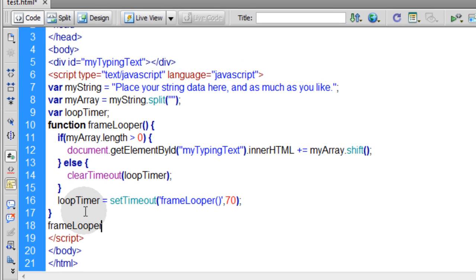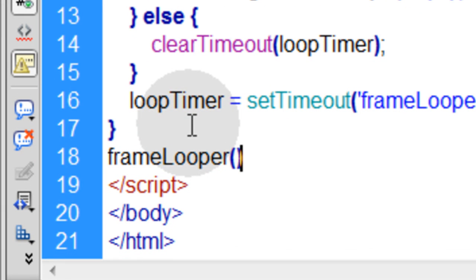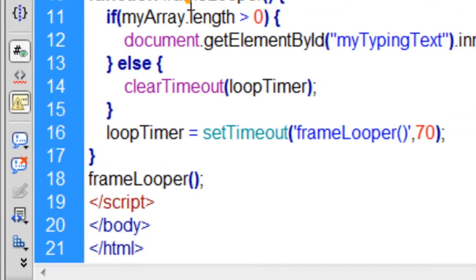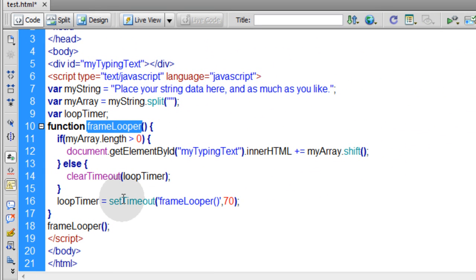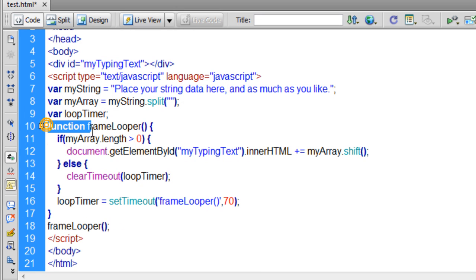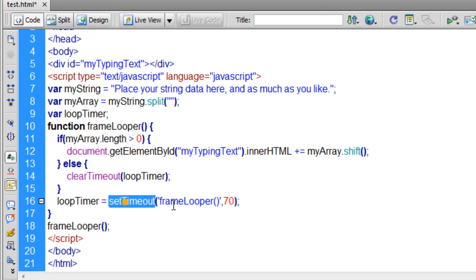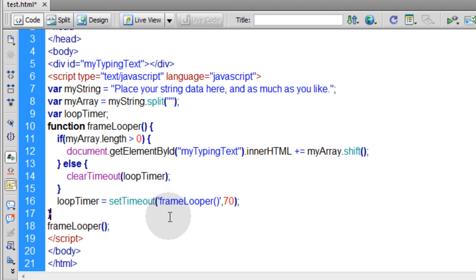And all this does is it initiates or it makes this function frame looper start up for the first time. It's almost like starting the engine for it. This line right here will make sure that this function starts up. Once it does start up, it uses setTimeout to loop on itself to animate things.